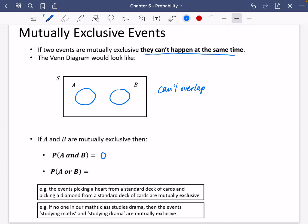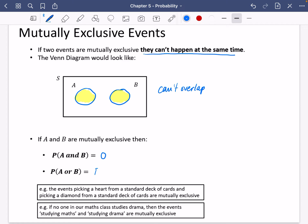If you wanted to find the probability of A or B, you would find the probability of A and shade it, and the probability of B and shade it. Finding the probability of A or B is just going to be the probability of A plus the probability of B. It's nice and simple.